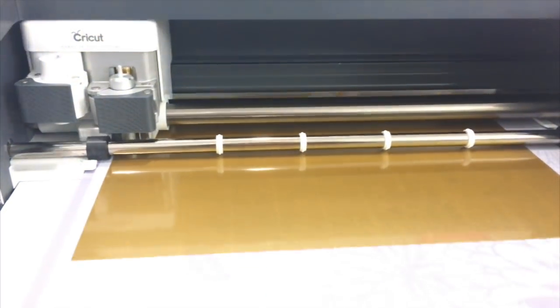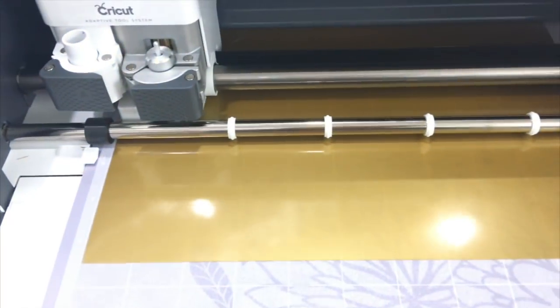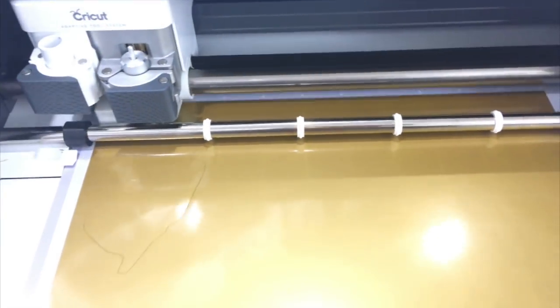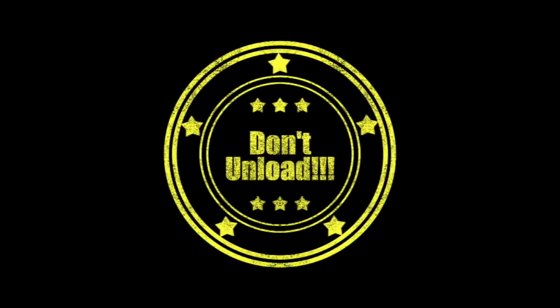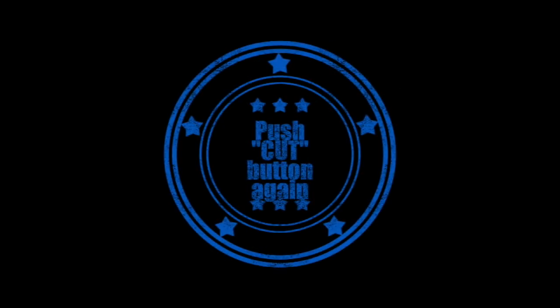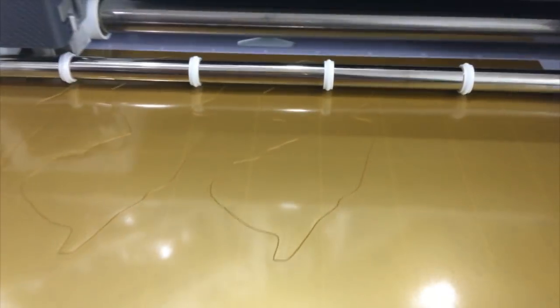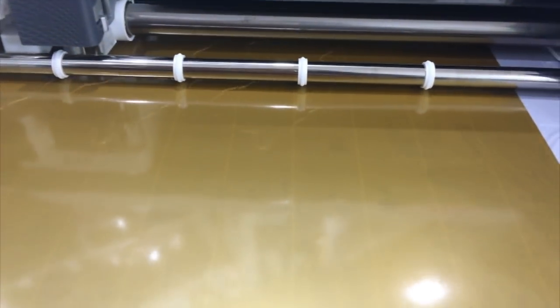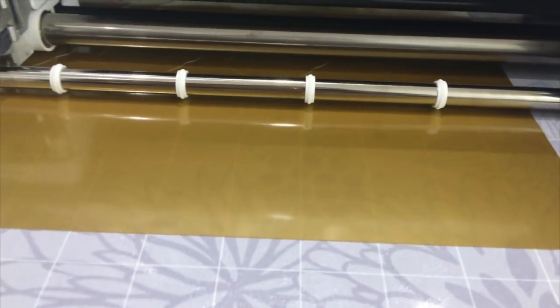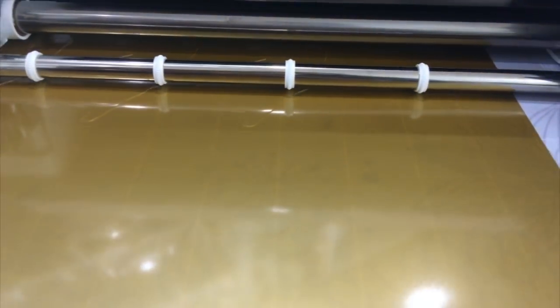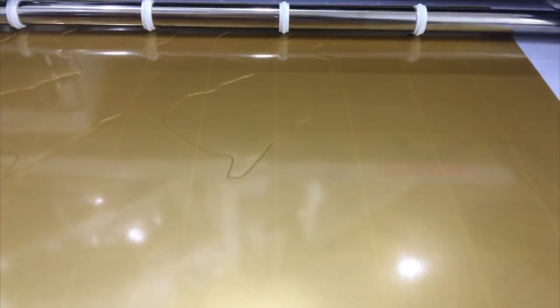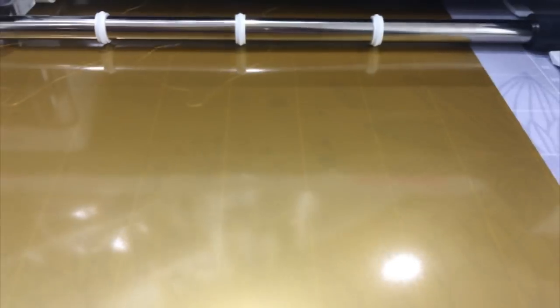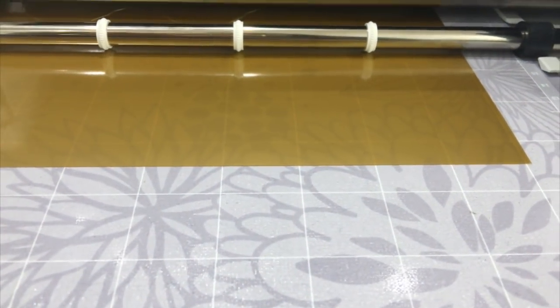Once it's all done, here's the thing: don't unload it. It's going to flash the little unload button - don't do it. Instead, hit the cut button again. Now what's going to happen is it's actually going to cut back over your exact same lines. If you unload the mat, it cannot do this. So don't unload the mat, hit the cut button again, and this time you'll get a nice clean cut.